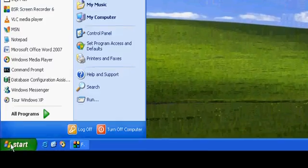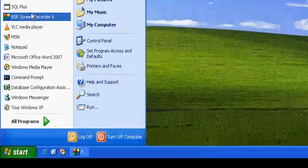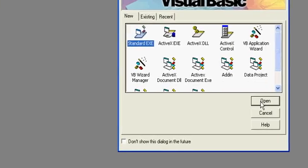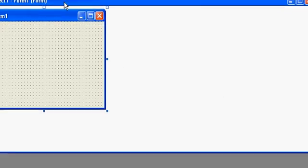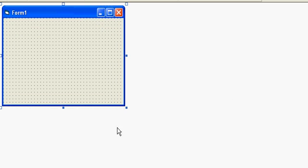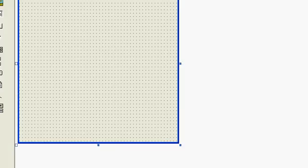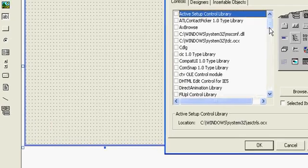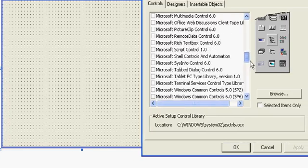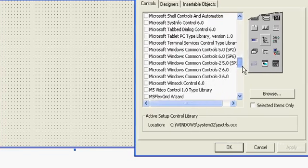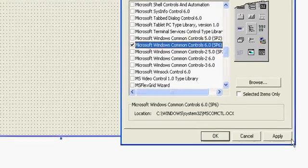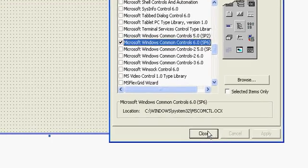In this VB6 tutorial, I will show you how to use sliders in VB6. You just have to include the slider component by right-clicking on the toolbar and searching for Windows Common Control 6.0. Now click Apply and Close.